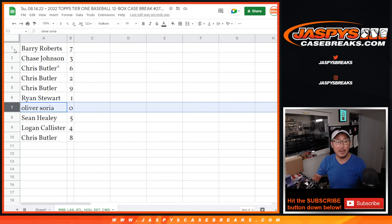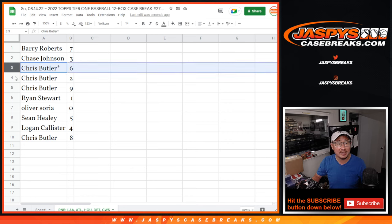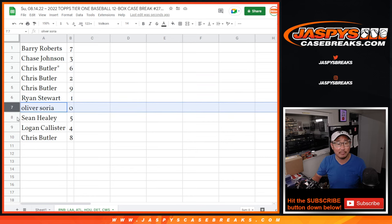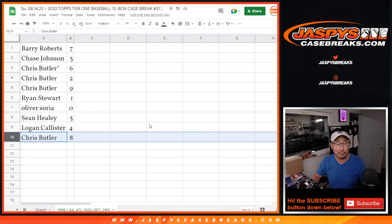Oliver has a 0 spot. Barry with 7, Chase with 3, Chris with 6, 2, 9. Ryan with 1, Oliver 0. Sean Healy with 5, Logan Collister with 4, Chris Butler 8.